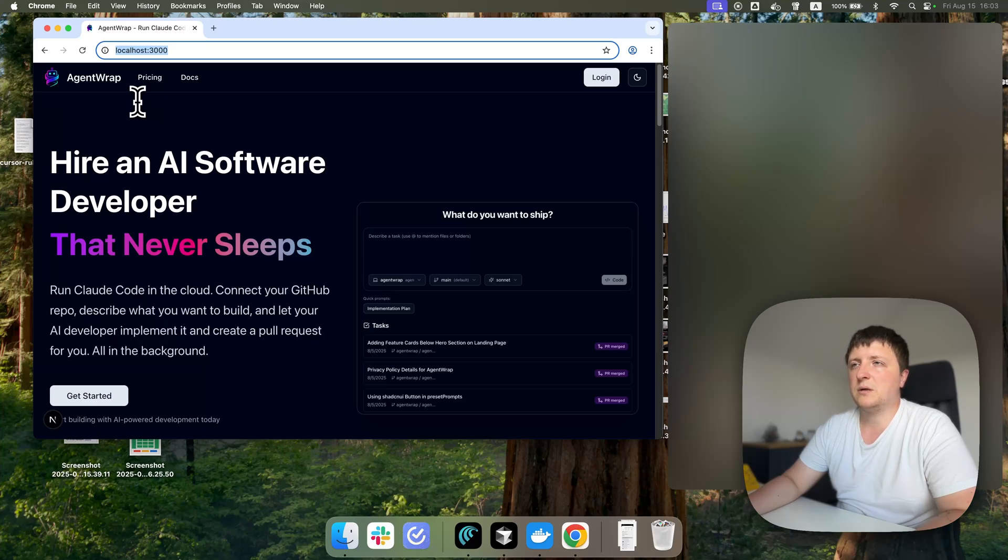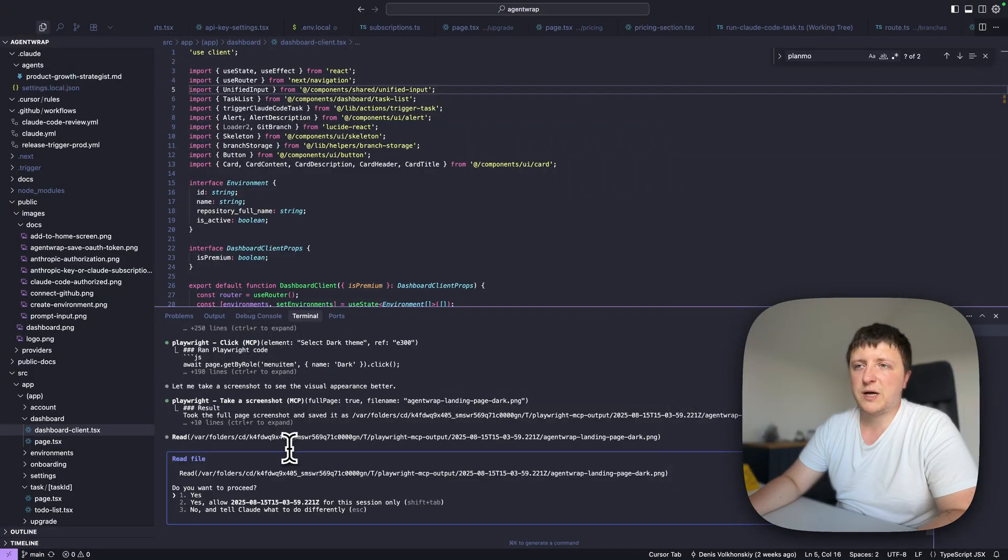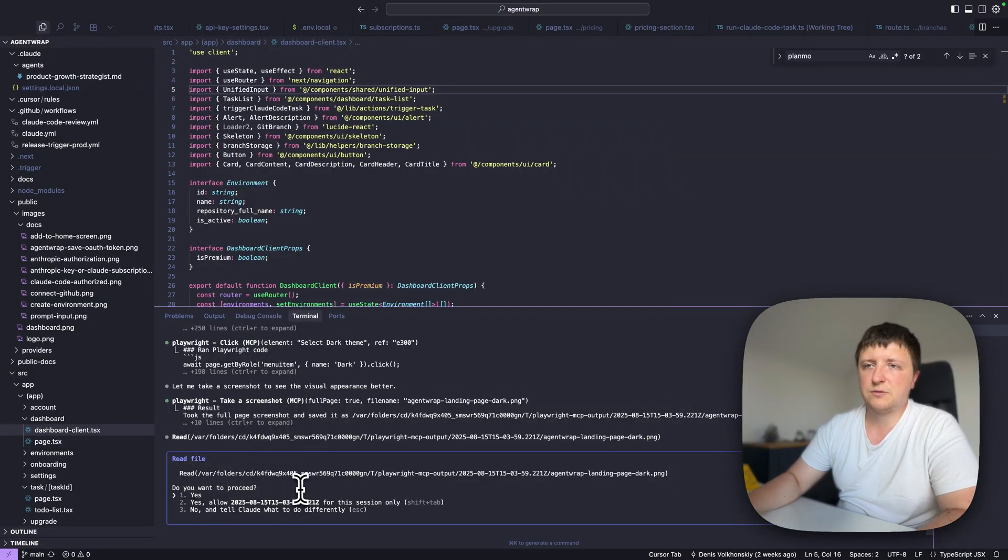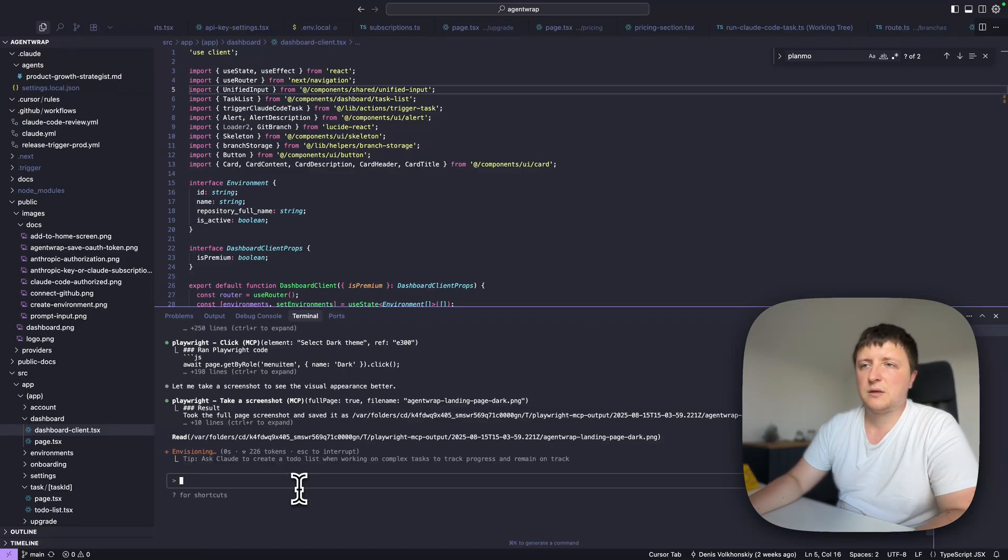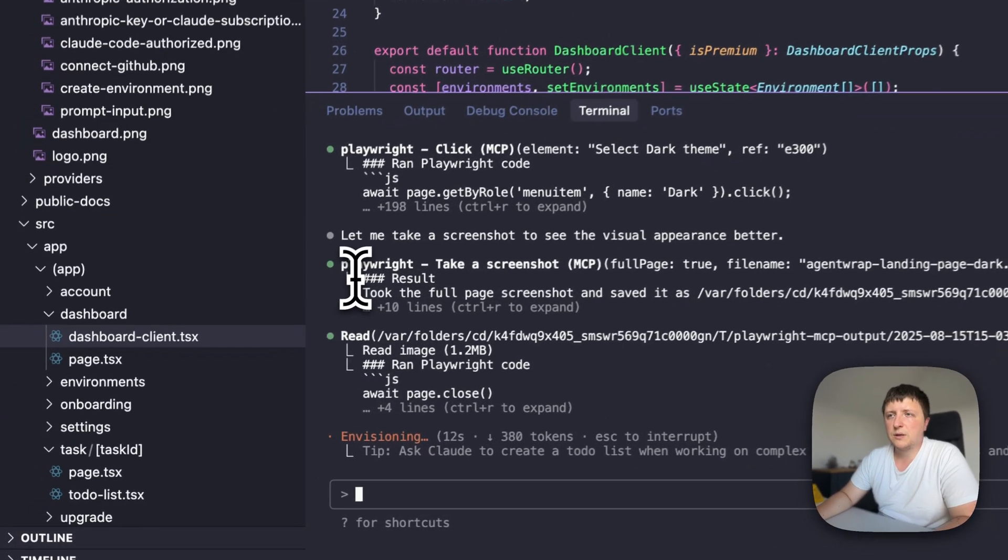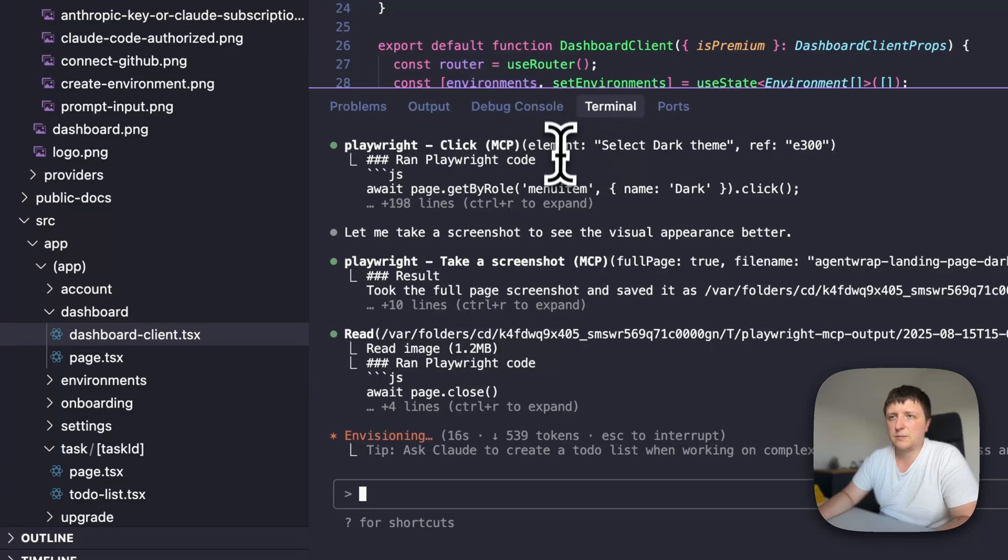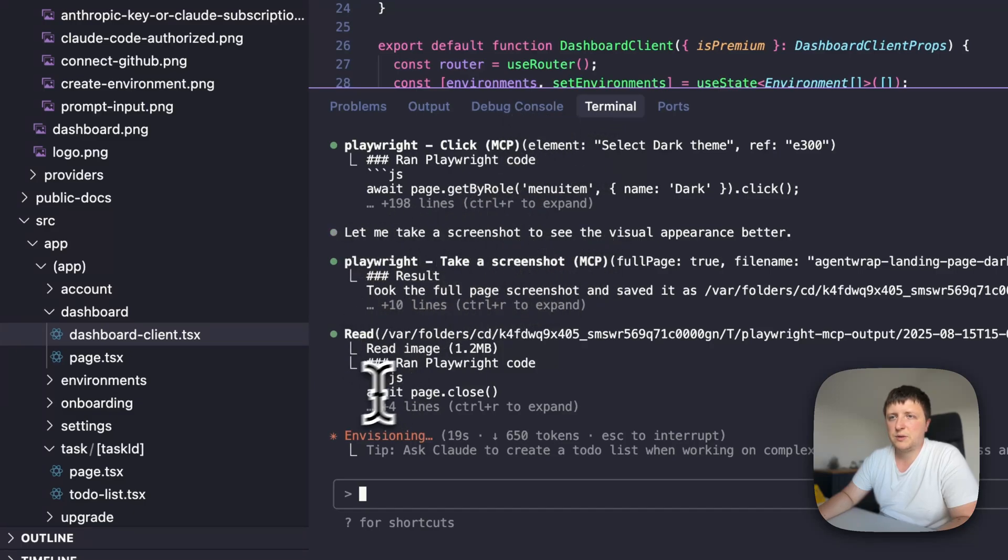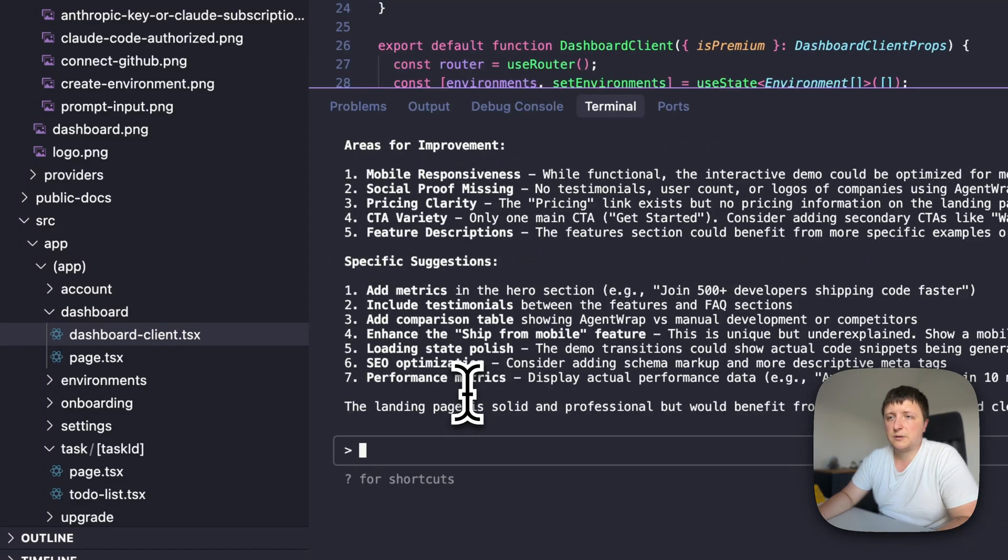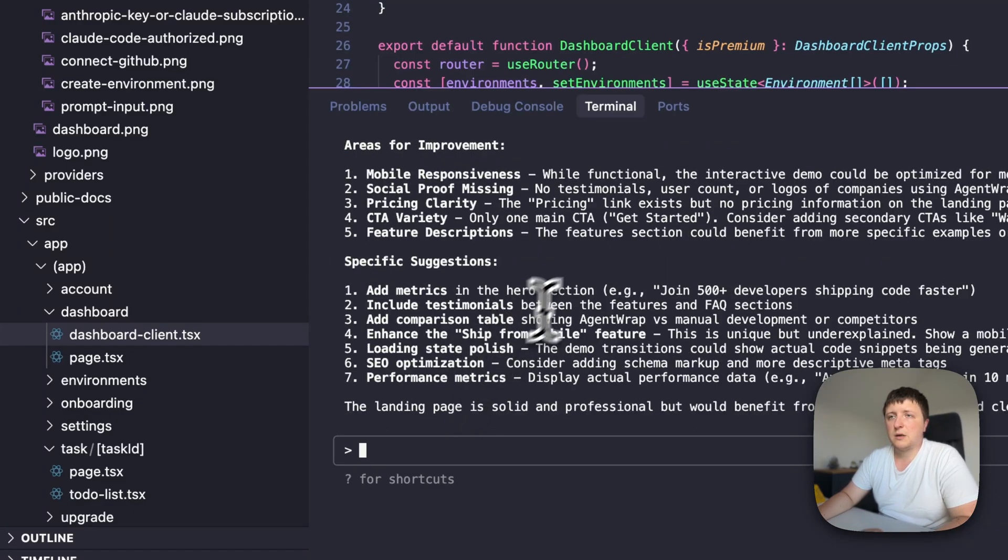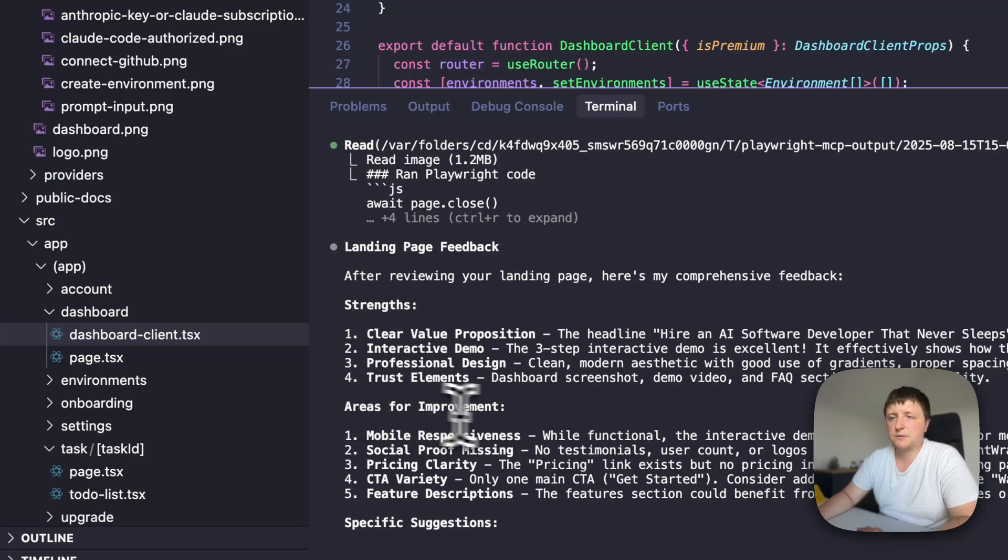Now it will look into the landing page in dark mode. When I switched back to Cloud, it asks me if I allow it to read this PNG file. You see all the logs here, like Playwright click element, Playwright take screenshot, read image, page close. It means that it closed the browser. And here we go, landing page feedback, strengths, areas for improvement.